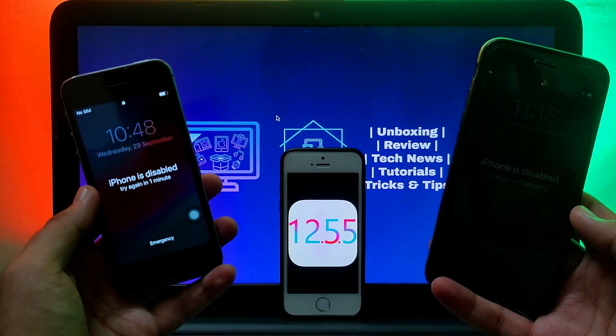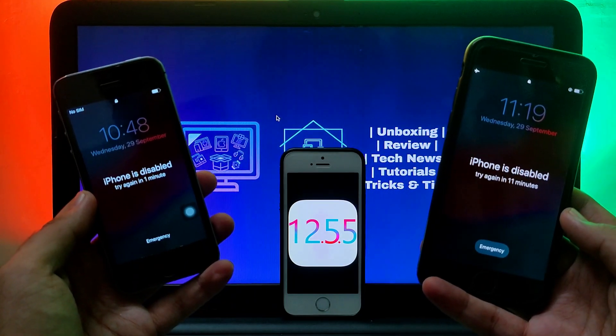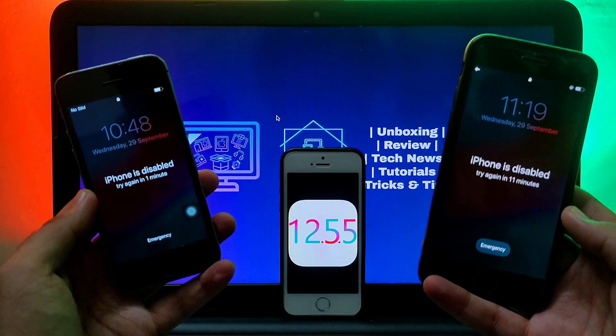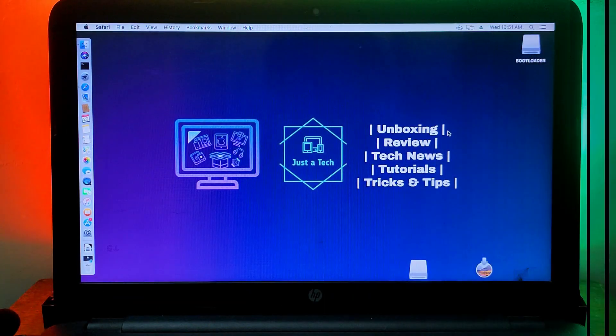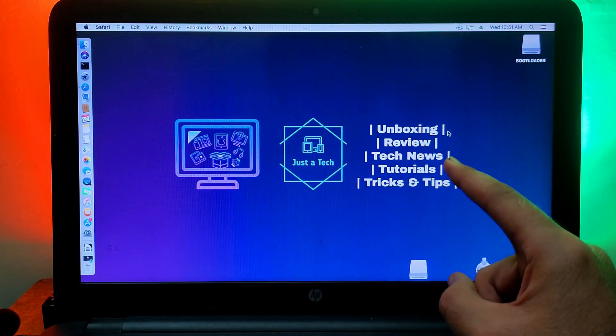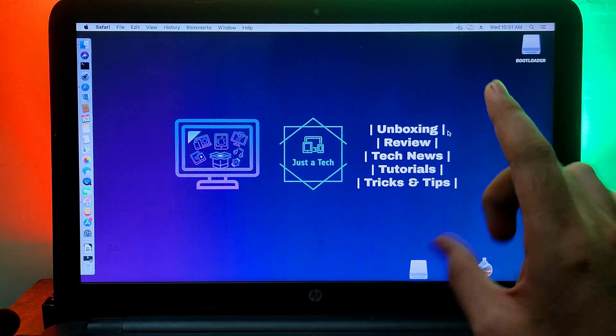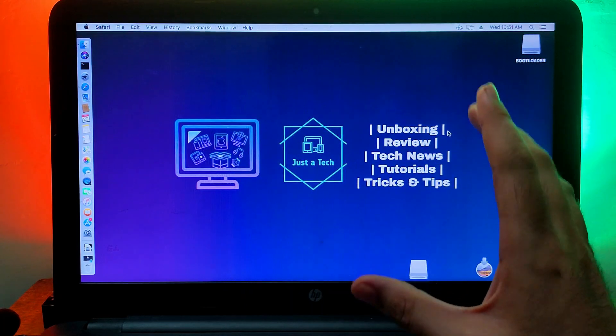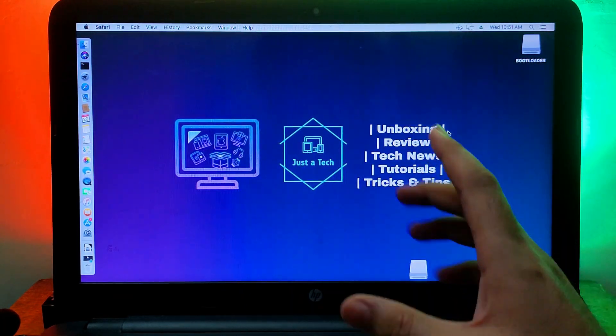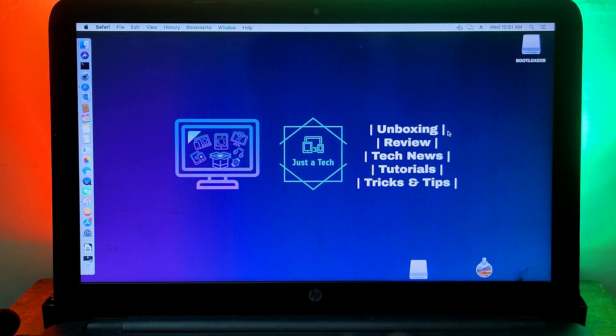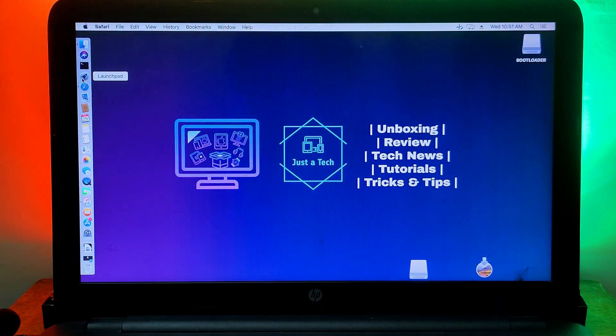I have already made a video on the Checkra1n jailbreak Windows method for the normal device and on the activation lock screen. But for this video I will show you how you can jailbreak the disabled and the passcode device for iOS 12.5.5 down to iOS 12.